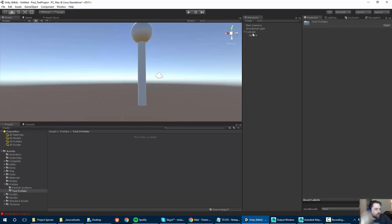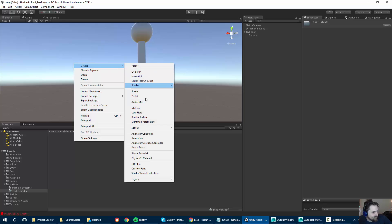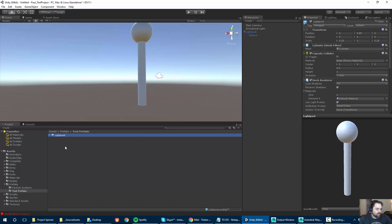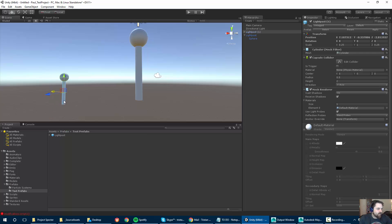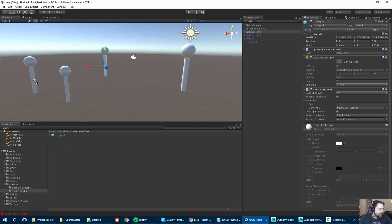There are two ways of making prefabs. One is to go to Create and select Prefab, but I literally never do that. What I always do is name whatever my root object is — in this case I'm going to call it light post — and then drag that into the project, which makes it a prefab. Literally all I have to do is drag it out and I have a prefab of this light post.